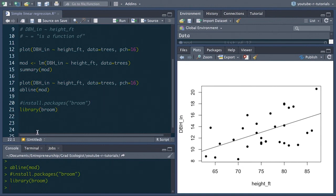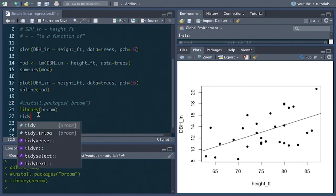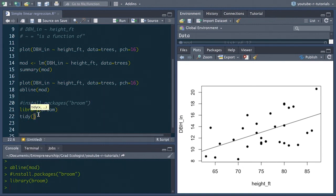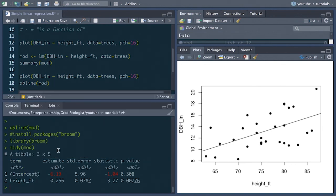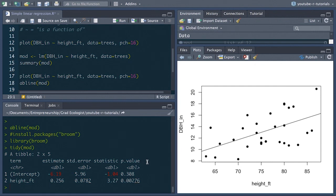And then we're going to use this function called tidy to create a table of the results to extract a neat table of the results from our model. And so now the argument will just be mod again, our model. And so note that this table is actually called a tibble, which is better than a normal data frame, but that's for another lesson.